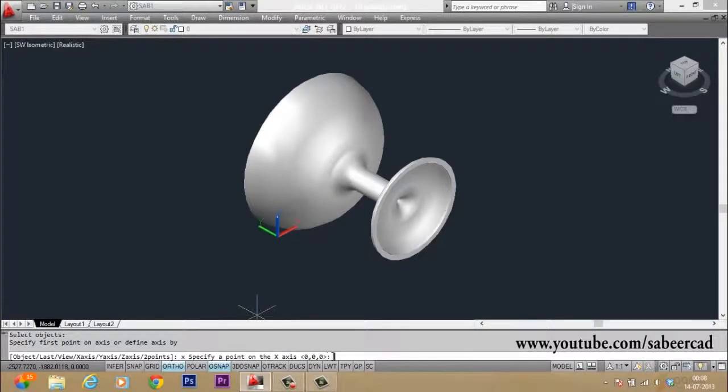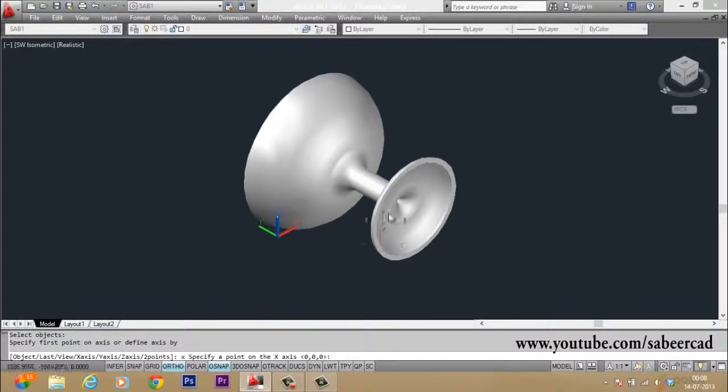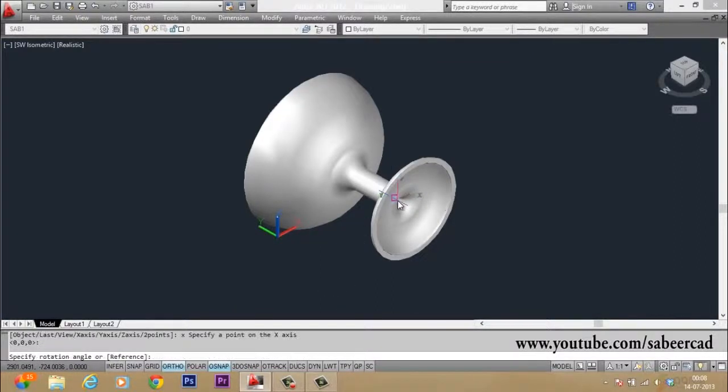Now it will ask you for a base point of rotation. I will select the base point as any point on this. So I will just pick a point over here. Now it will ask you for the rotation angle.